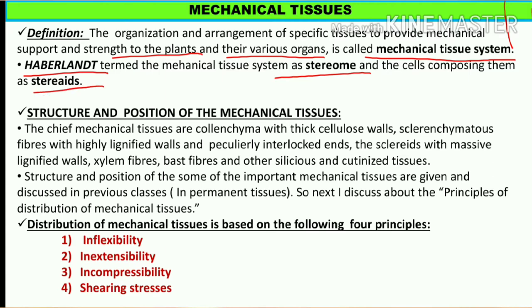We will discuss the structure and position of the mechanical tissues. Mechanical tissues kuch aise specialized tissues hain jo plant ko support aur strength provide karte hain, various organs ko bhi support karte hain aur uska shape define karte hain. Haberlandt jo scientist the, unhone pehli baar mechanical tissue ko naam diya tha aur khoja tha - use sterome kaha tha. Aur jo cells se yeh sterome bana hua tha, unhe esterides kaha tha.